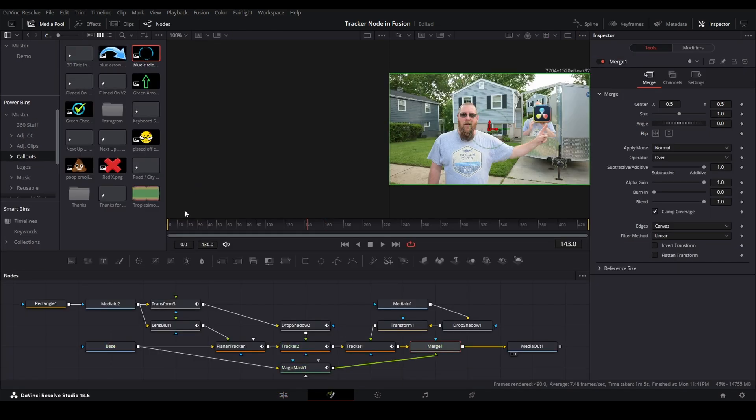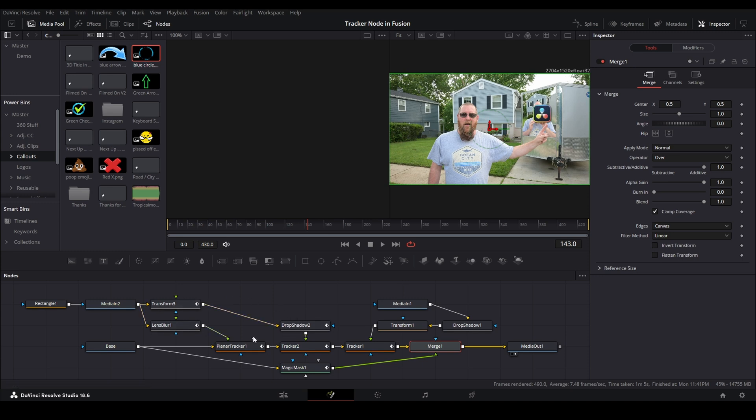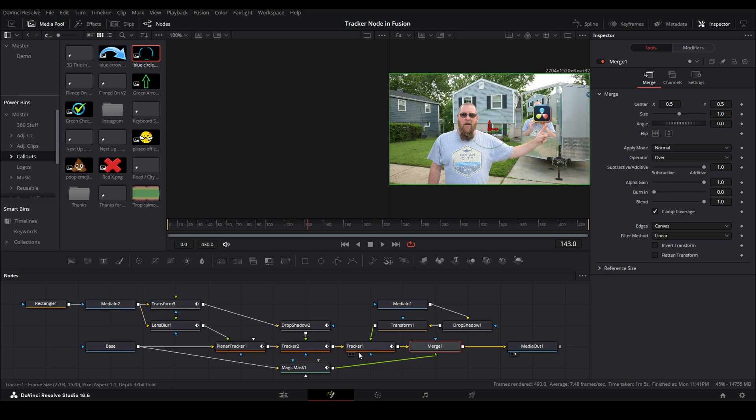And yeah, that's a lot of nodes. I mean, this thing involves drop shadows and multiple different transforms and masks, and then it's got different types of trackers. We have the planar tracker, a couple of regular trackers, and a magic mask because I use magic mask quite a lot, and a merge.